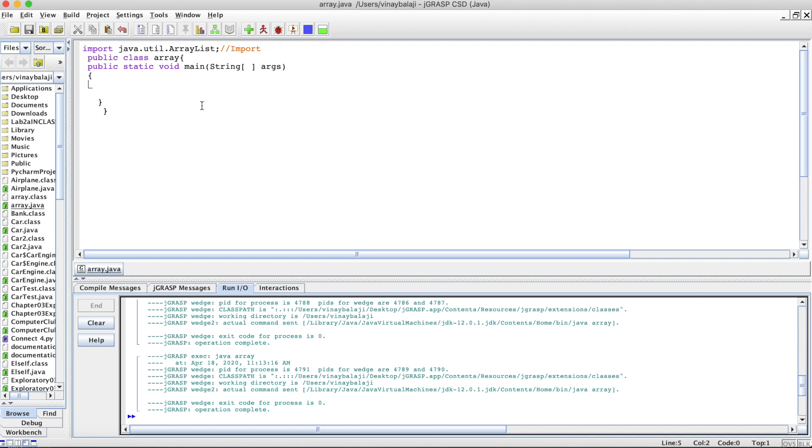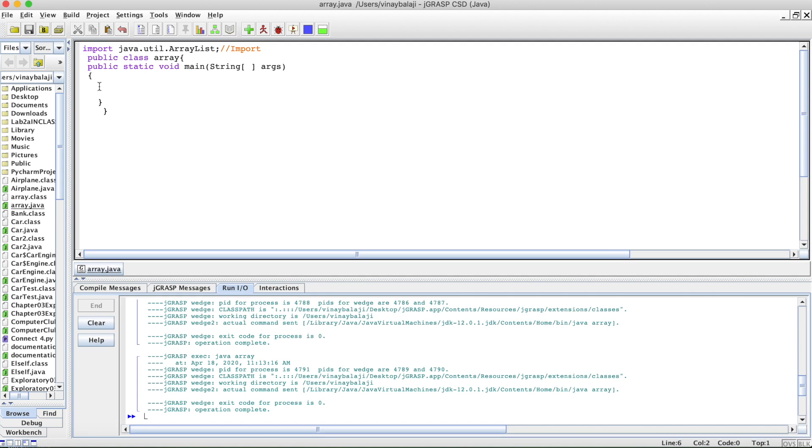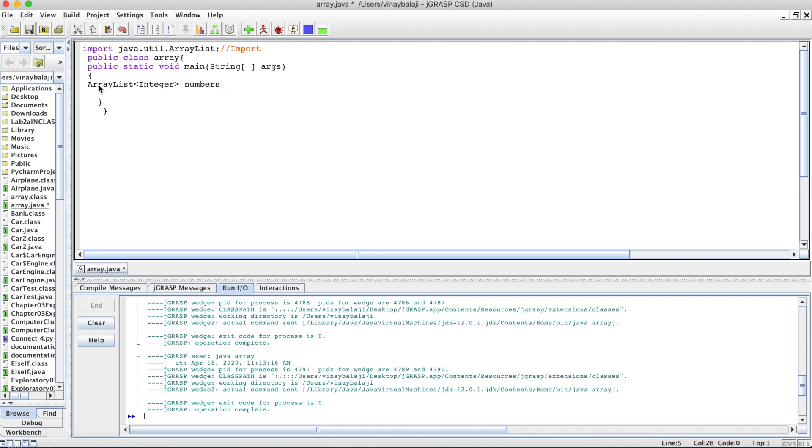Let's talk about how to create an ArrayList. Basically, you have the word ArrayList right here, then you have angle brackets. Inside this, you're going to have your primitive data type. In our case, let's just do an integer since that's one of the most generic ones. Let's call it numbers since integers hold numbers.